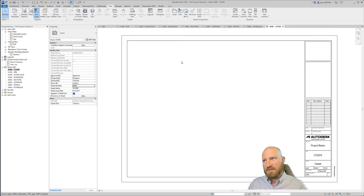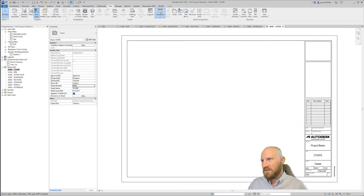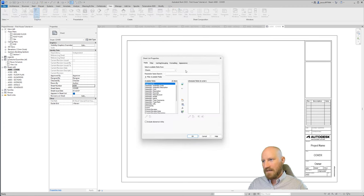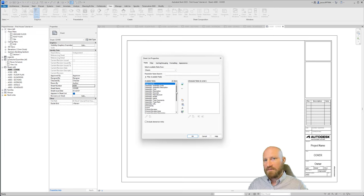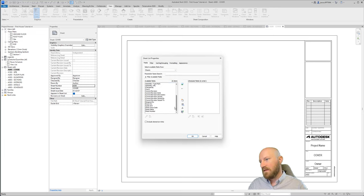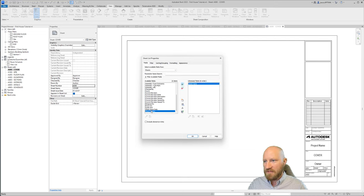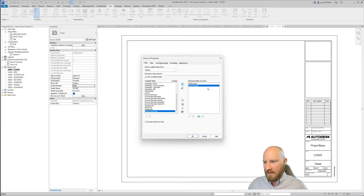Now that I have my sheets, I want to create a sheet list. If I click on schedules and then sheet list. Now this dialog box has all the different parameters that are relevant to sheets. If I scroll down to the bottom, I've got sheet name and sheet number. So if I move sheet name over and then sheet number over, it's out of this list and into this one.